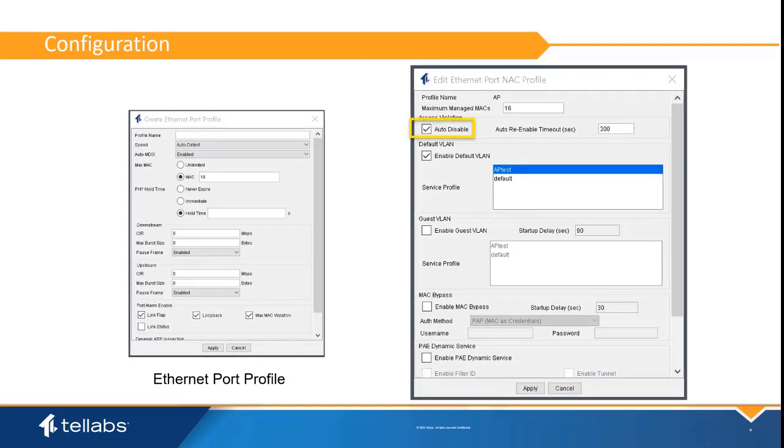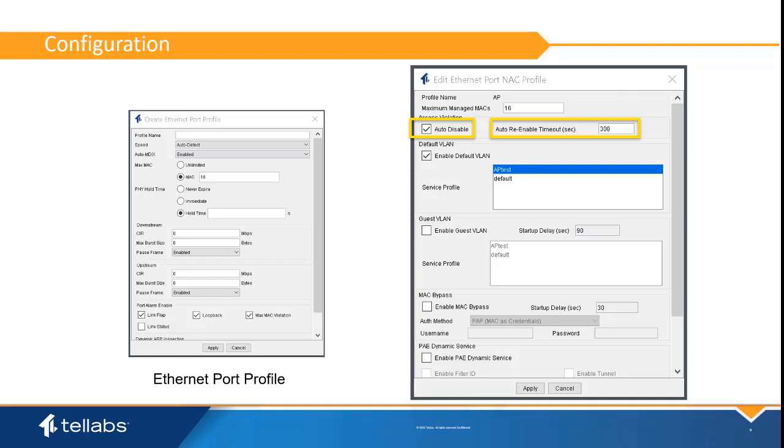Ensure auto-disable is always selected. When a loopback is detected, this allows the port to be shut down for the duration of the auto-re-enable timeout. The default for the re-enable timer is 300 seconds or 5 minutes. This allows the port to recover without manual intervention once the loop is removed.